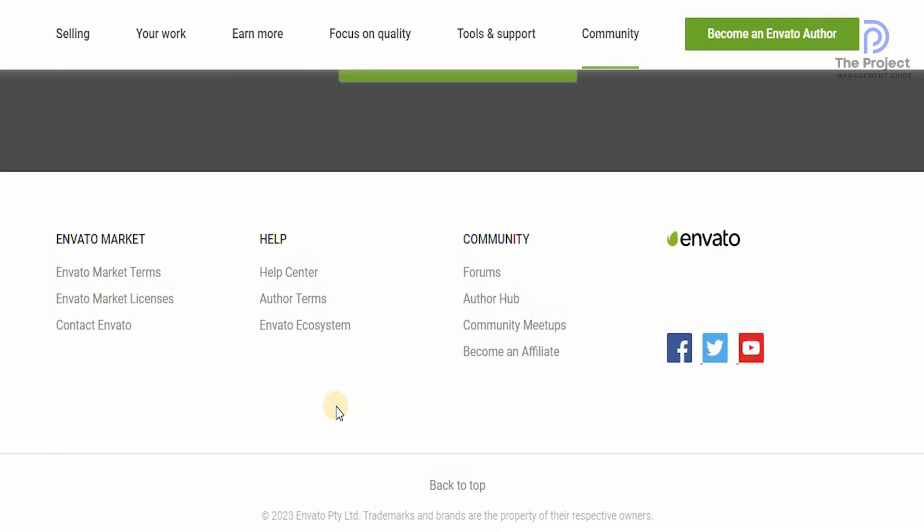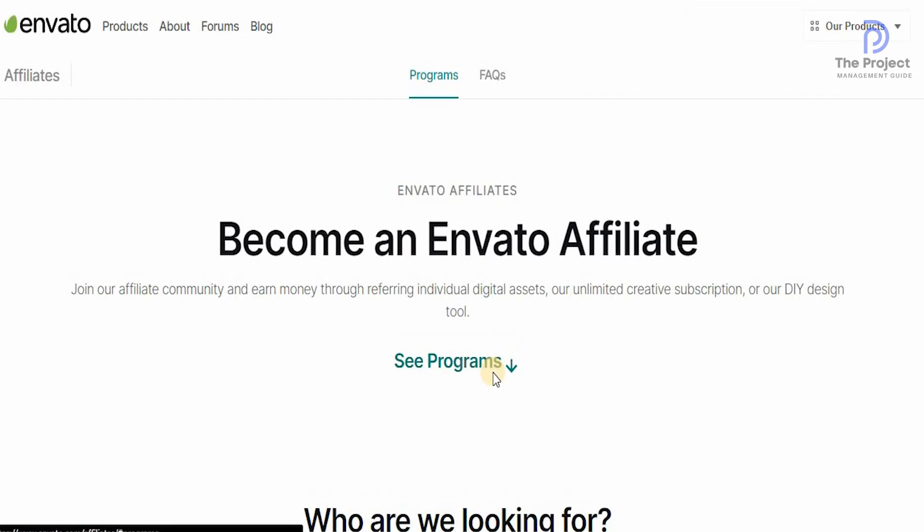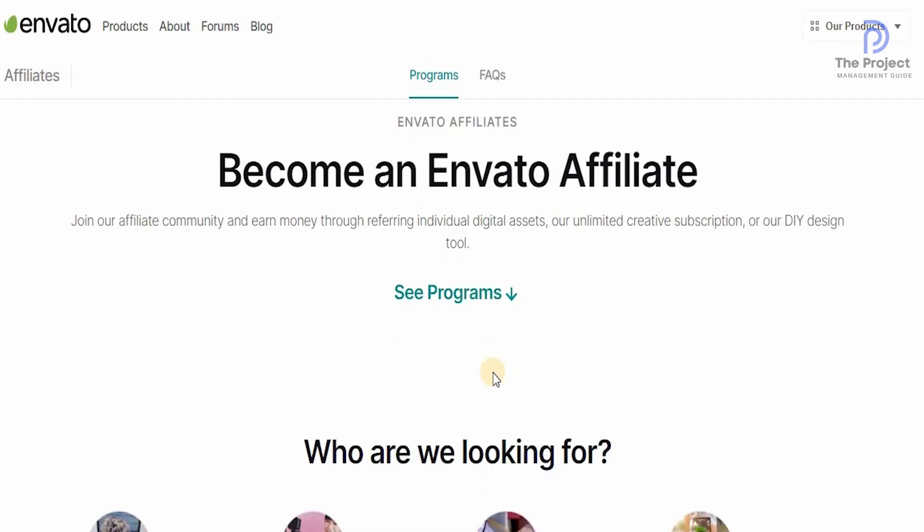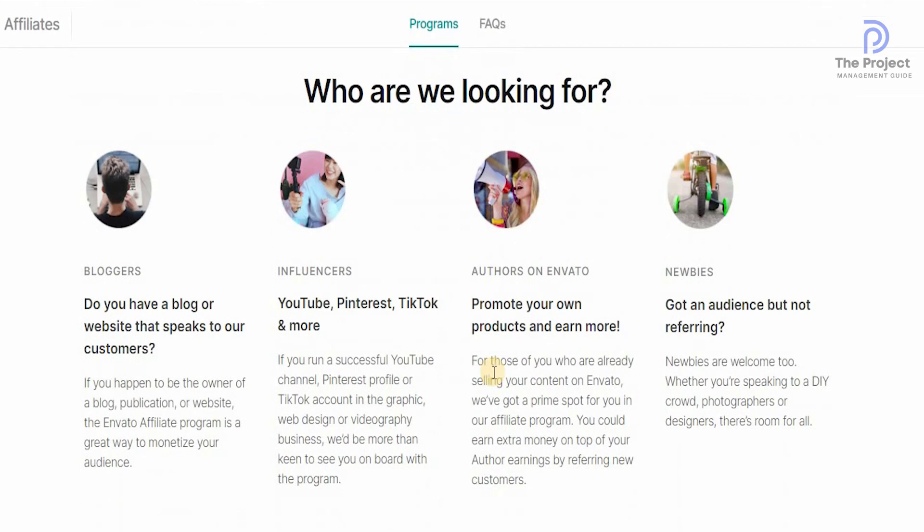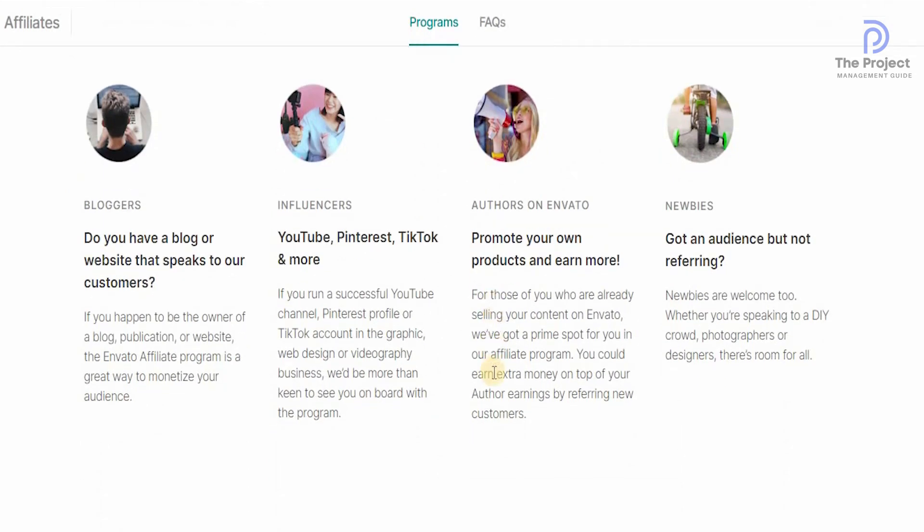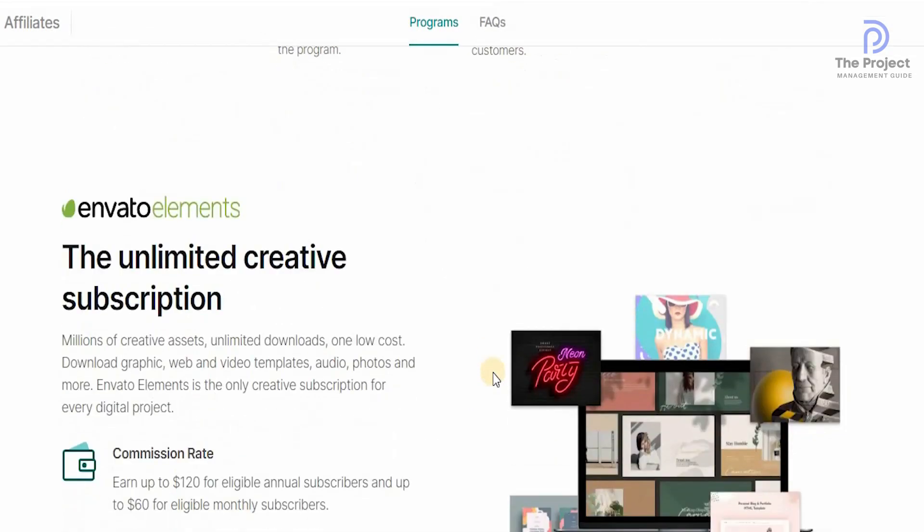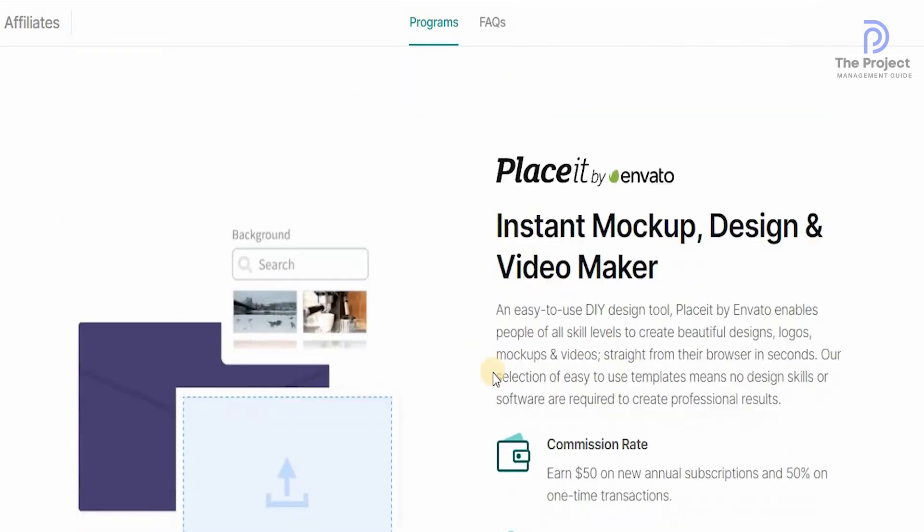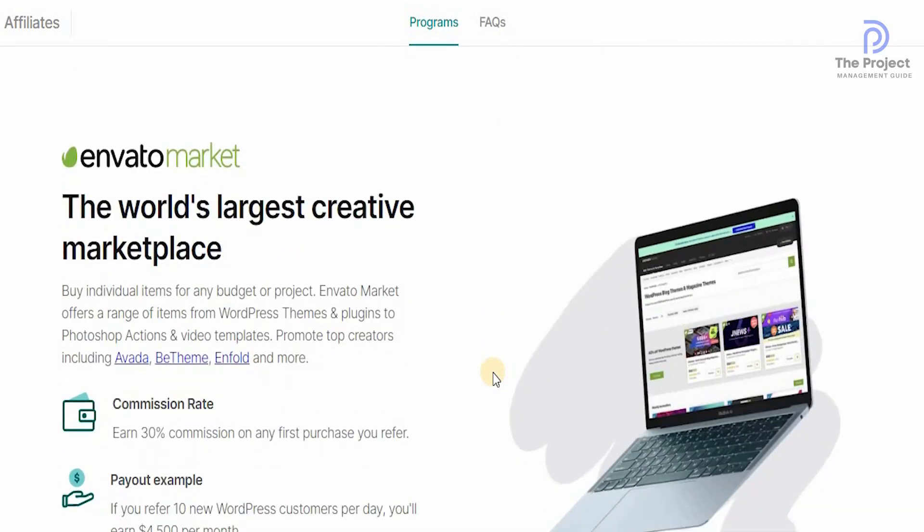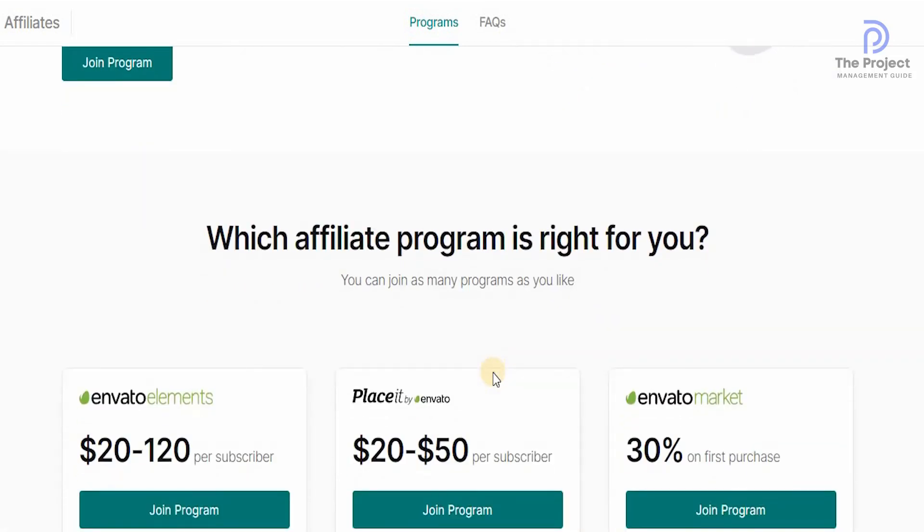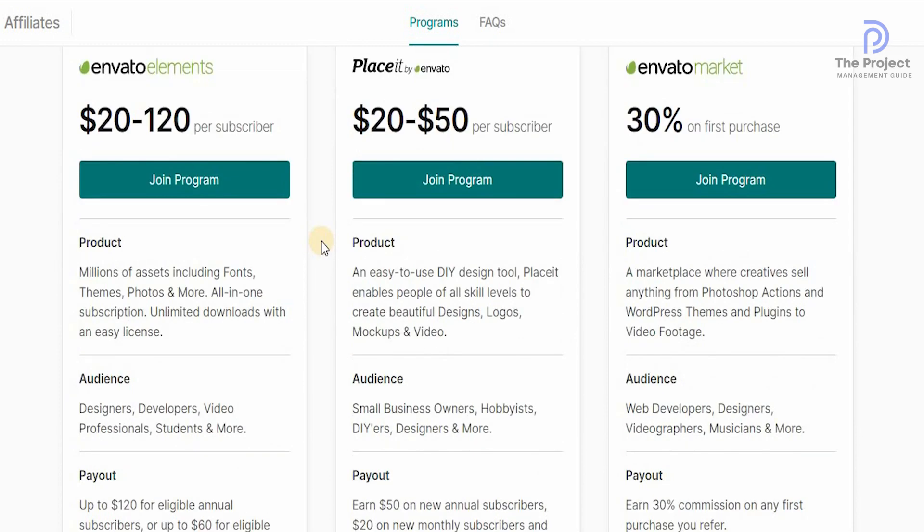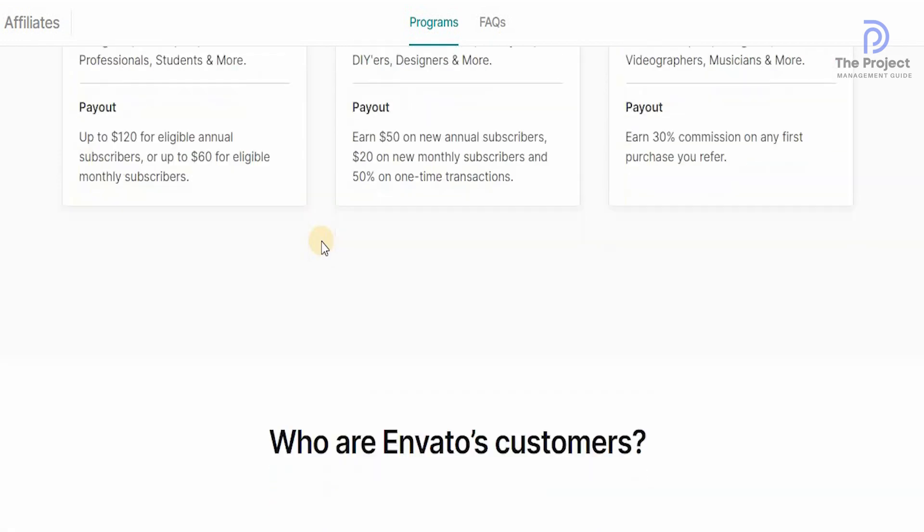If you want to actually become an affiliate, just click on become an affiliate right at the bottom and it'll take you to the next page. Over here, you can join their affiliate community and earn money through referring individual digital assets, their unlimited creative subscriptions and their DIY designs tools. It's available for bloggers, influencers, authors on Envato and newbies as well. With unlimited creative subscription that is available from instant mock-up and design video makers. The largest creative marketplace. Obviously, you will always get paid for whoever actually gets anything from the Envato marketplace. That is how simple and easy it is to use this particular platform.